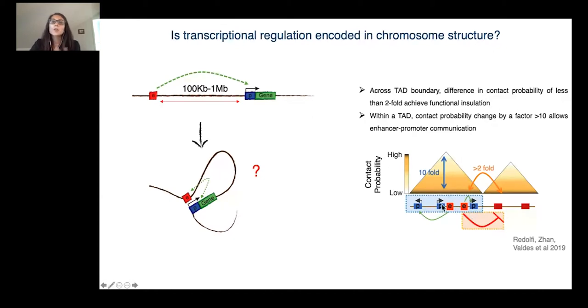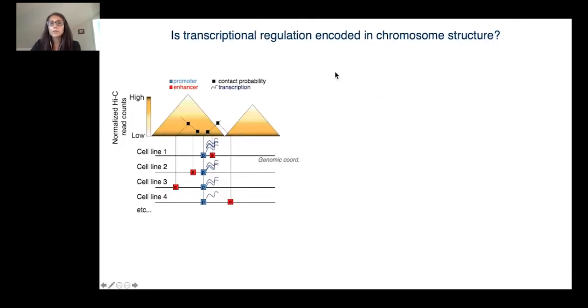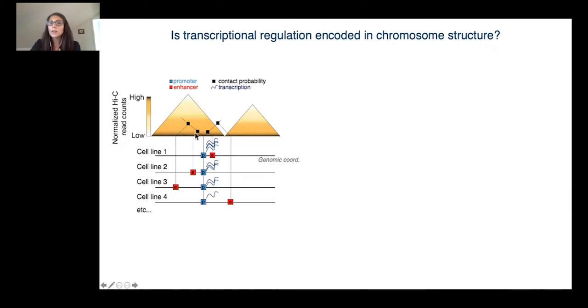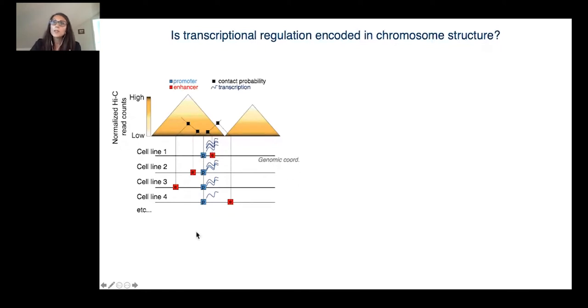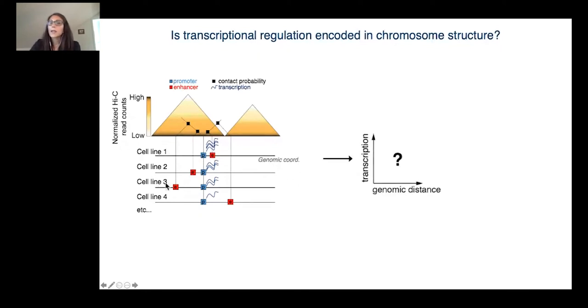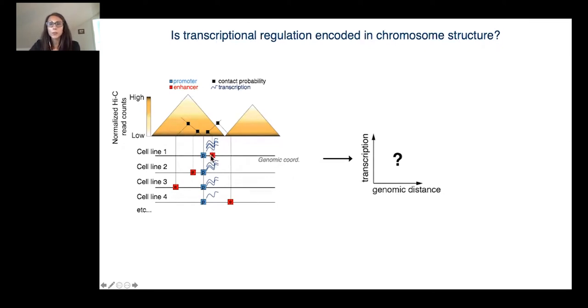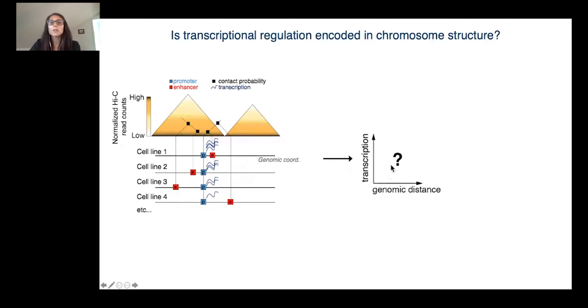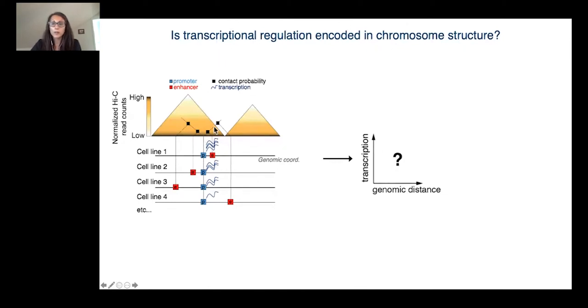To answer this question from a quantitative point of view, we set up a system that allows us to generate several cell lines in which a specific enhancer is located at different distances from a target promoter. Having this panel of cell lines, we can calculate the genomic distance, but also the contact probability between the enhancer and the promoter as a function of the promoter transcriptional activity to determine the quantitative relationship that links chromatin organization and transcription.